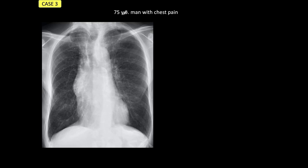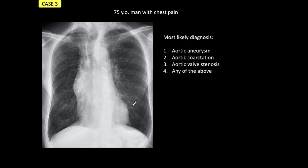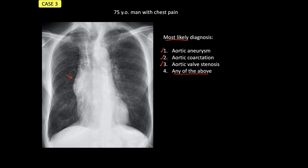Let's go to case number three. This is a 75-year-old man with chest pain. The chest is obviously abnormal. The most likely diagnosis could be: one — aortic aneurysm; two — aortic coarctation; three — aortic valve stenosis; or any of the above. Stop the presentation, look carefully at the radiograph, and come back with your diagnosis. The obvious abnormality is convexity of the ascending aorta in the right mediastinum — the middle part of the mediastinum.